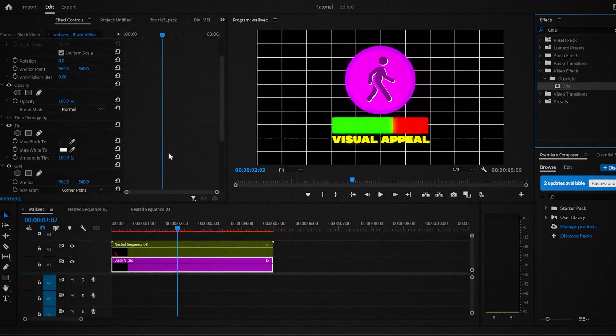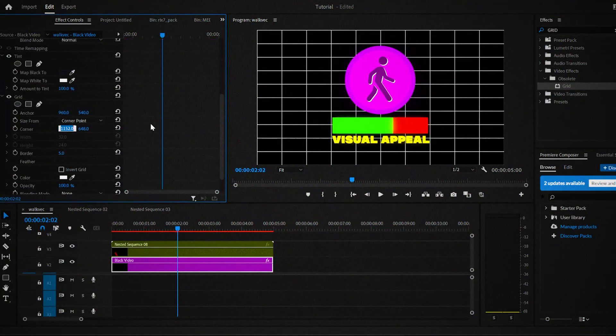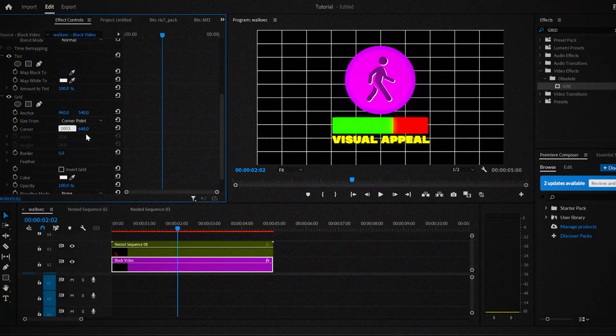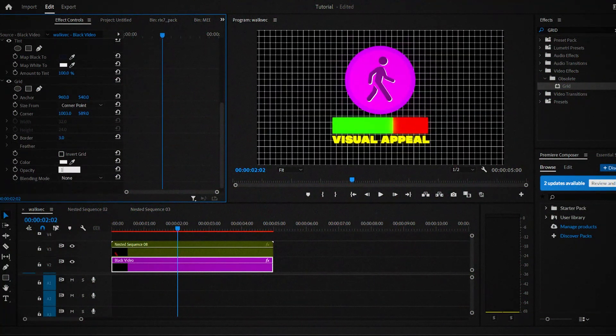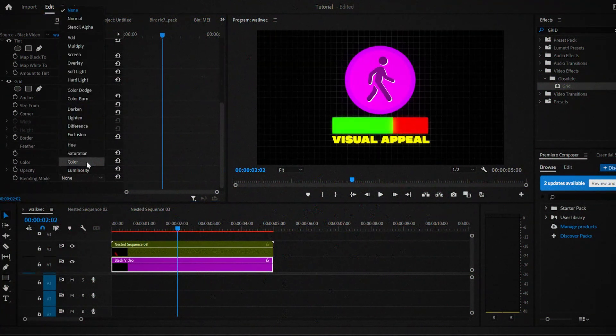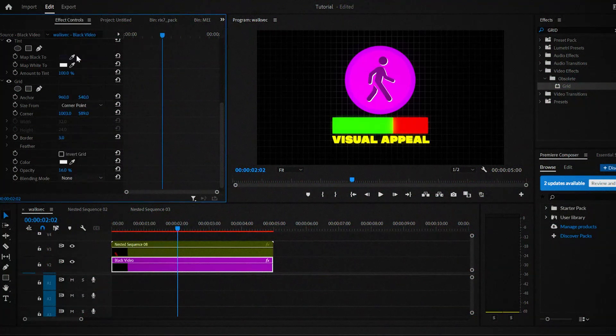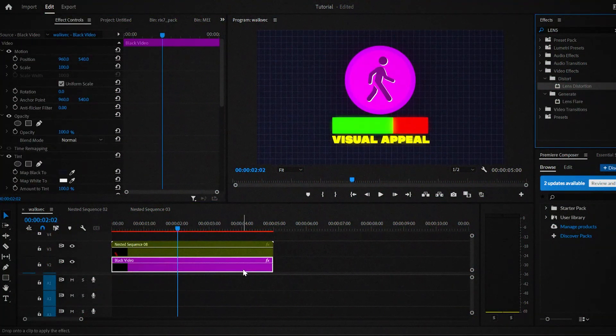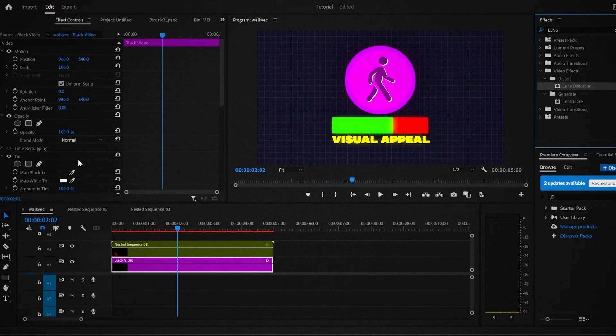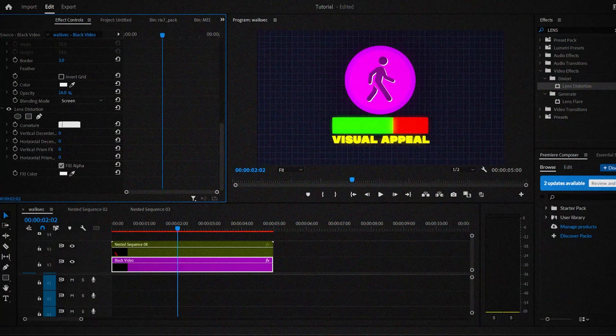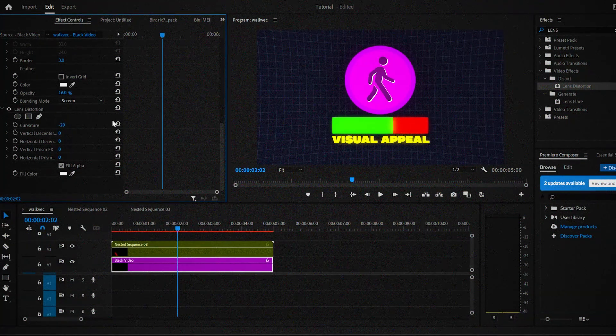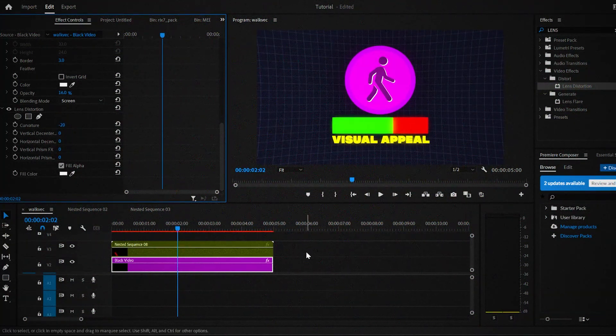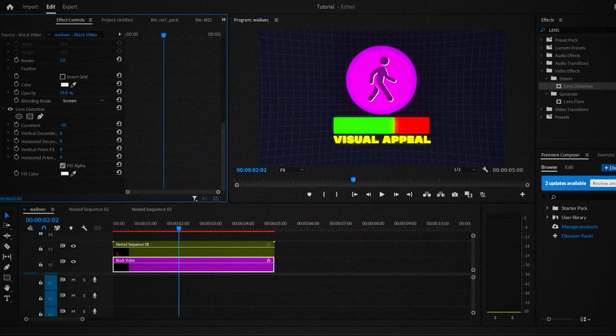Under the grid effect, change the corner points to 1003 and 589. Change the border to 3, color to white and the opacity to 16% and the blending mode to screen. And finally, add the lens distortion effect and change the curvature to minus 20. And obviously, make sure that the black video is under the nested animation.